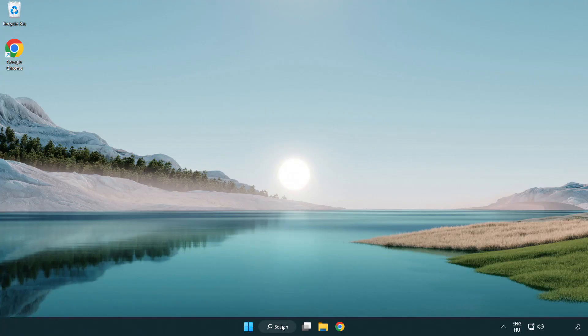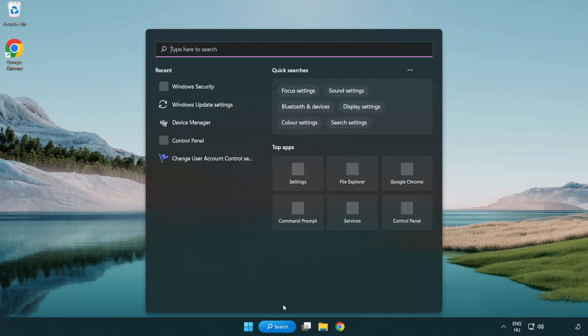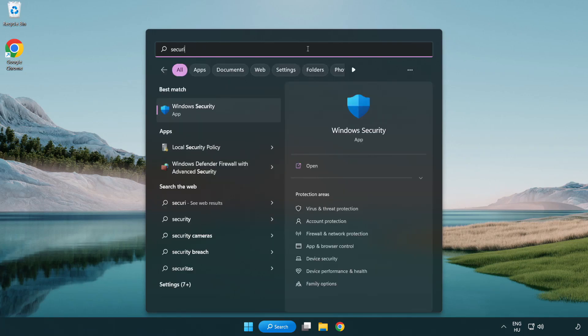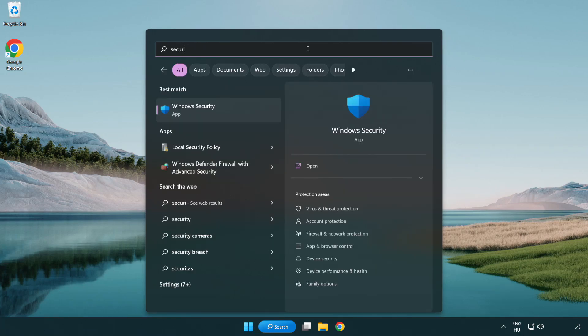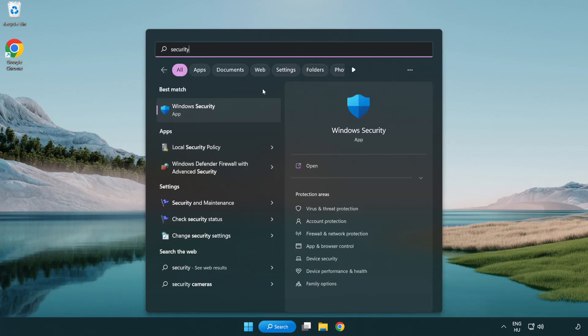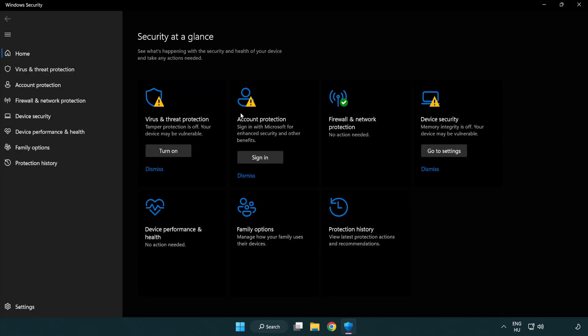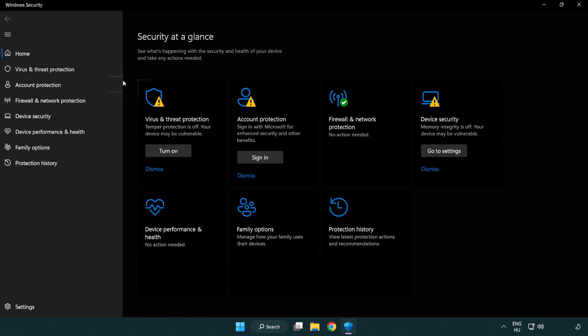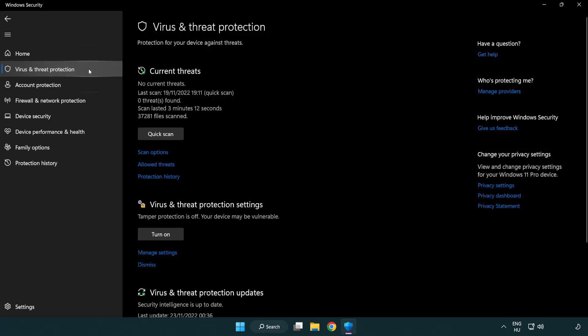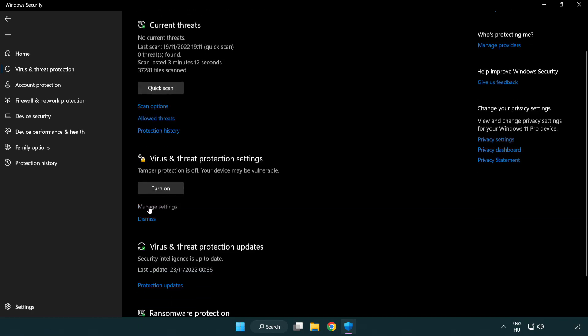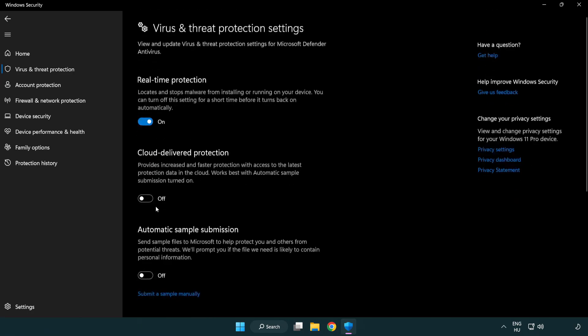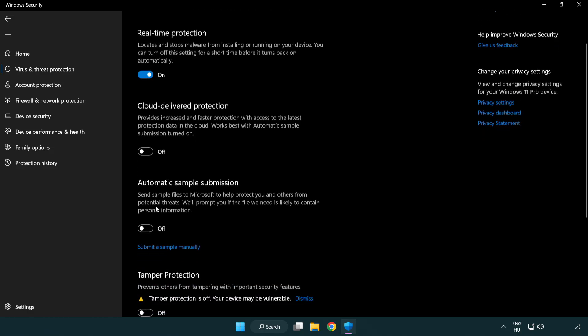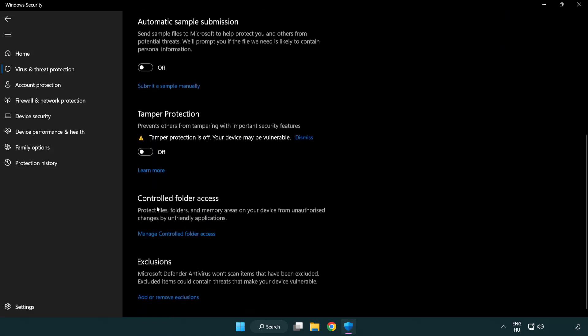If that didn't work, click the search bar and type security. Open Windows Security. Click virus and threat protection. Scroll down. Click manage settings. Scroll down. Click add or remove exclusions.